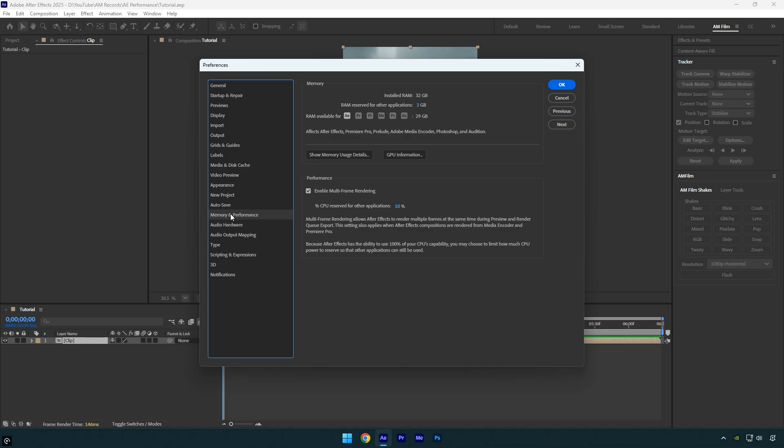If you have more RAM than I do, that's great, but make sure to set RAM reserved for other applications to the lowest value possible. That way, After Effects can use the maximum amount of memory available, giving you smoother previews, faster rendering, and overall better performance while editing.